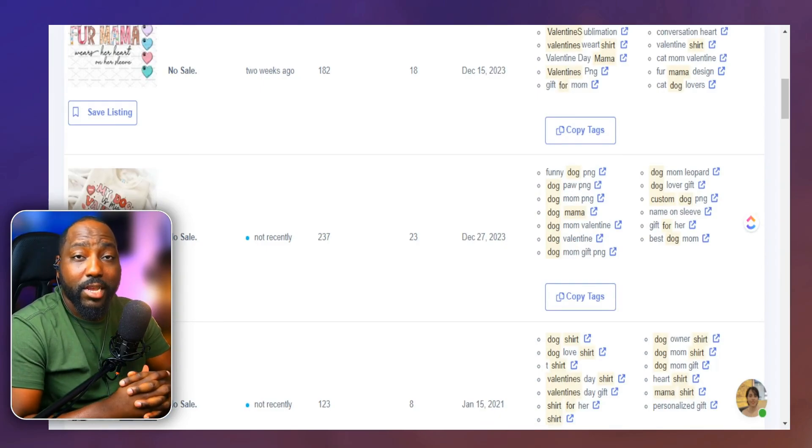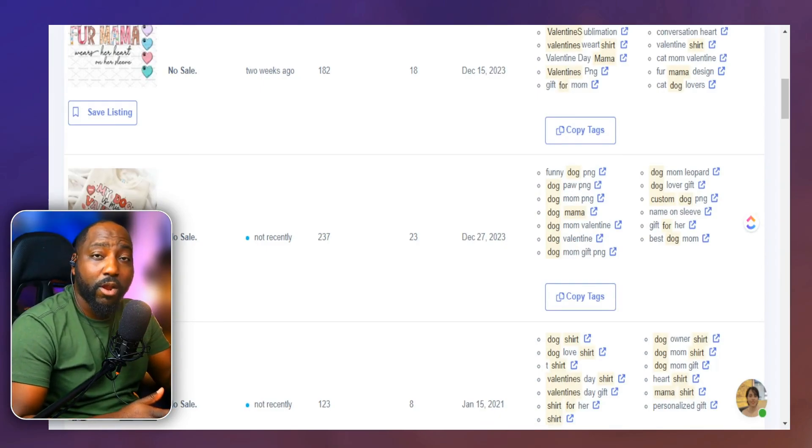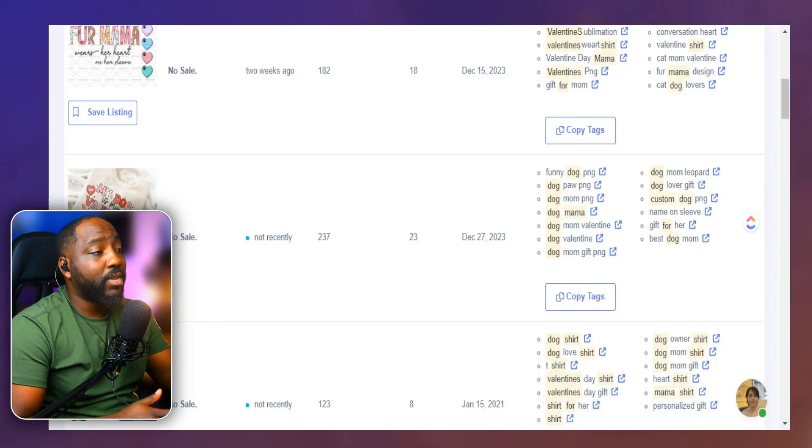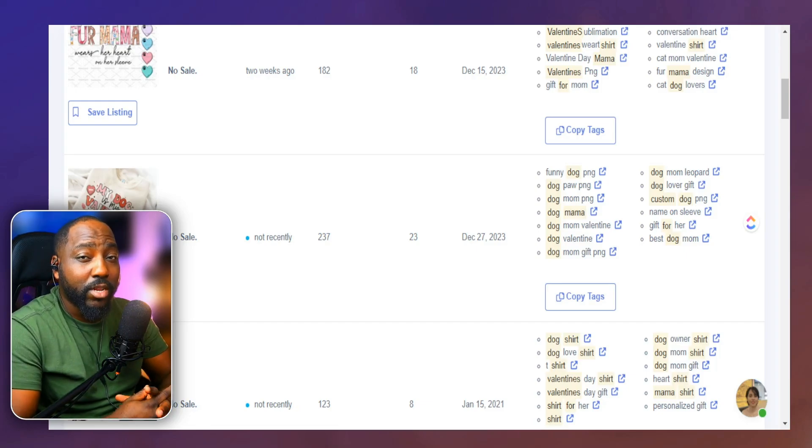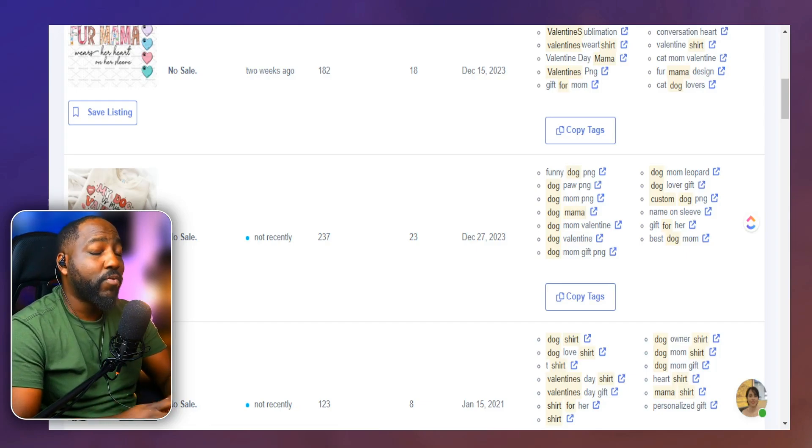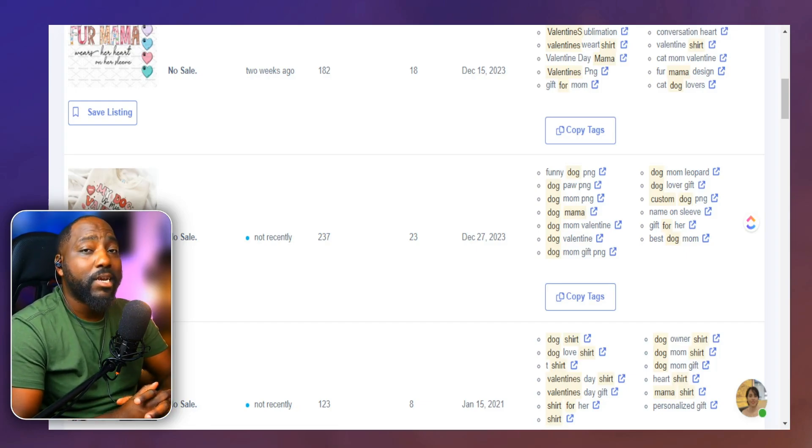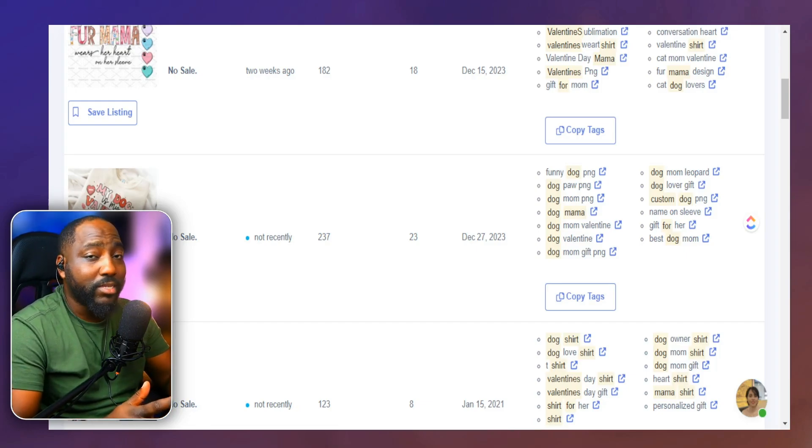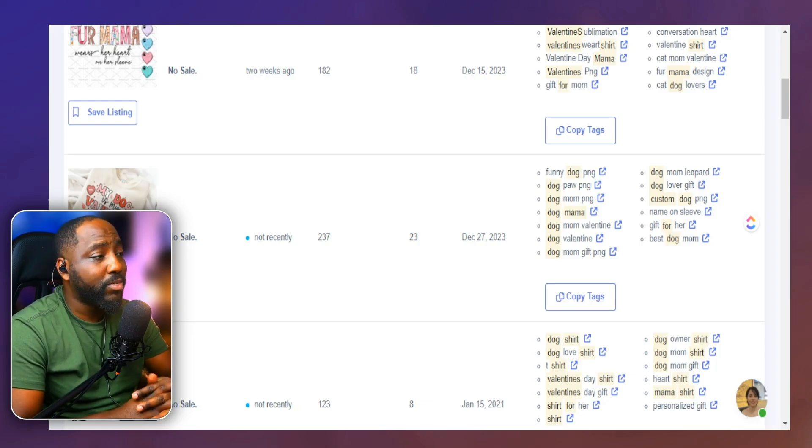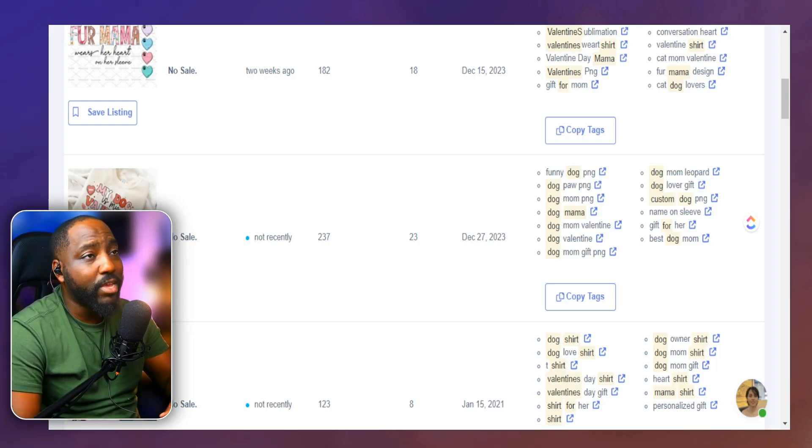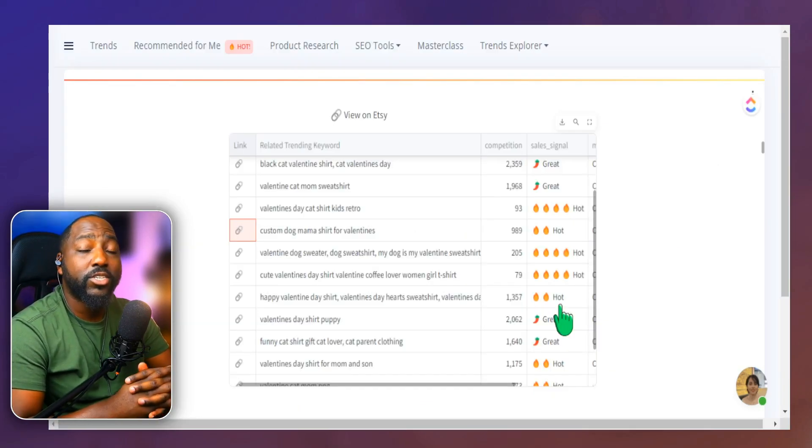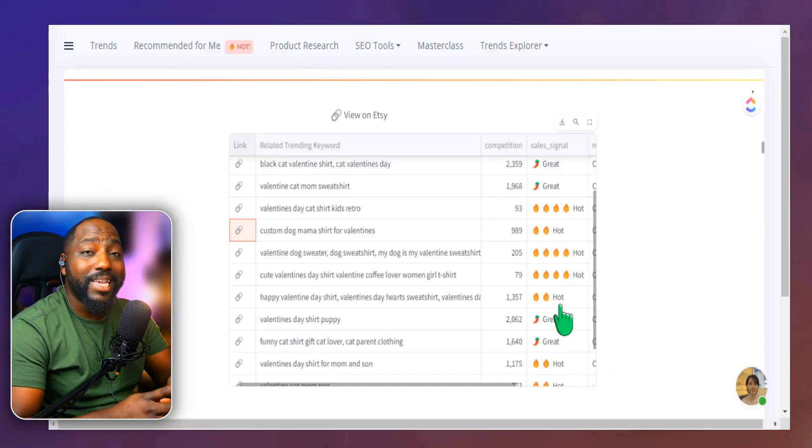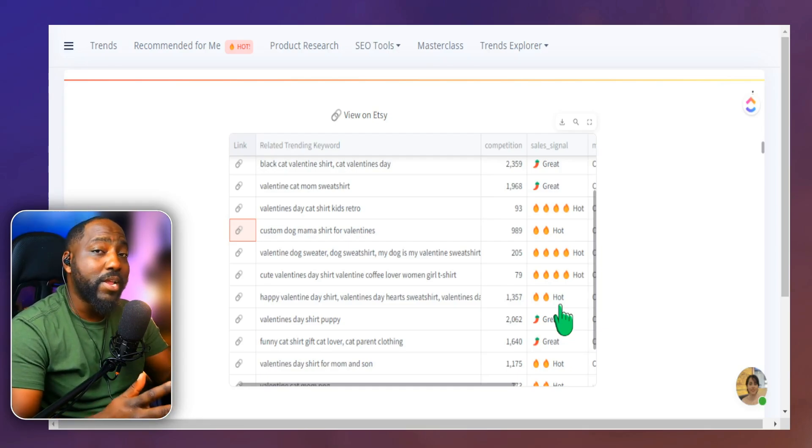So this really makes the process easy when we're trying to find keywords for our listing, as well as understanding what other products are selling well, that we can create multiple products in this niche that we can list on Etsy. And we know we're utilizing keywords driving traffic. We have all the data in front of us letting us know this is a great keyword to target.